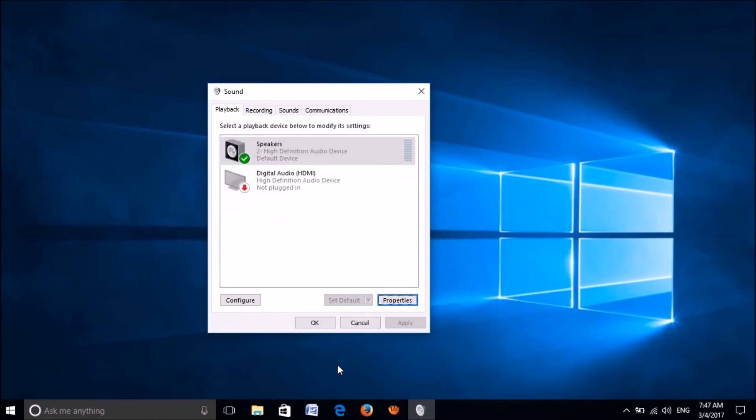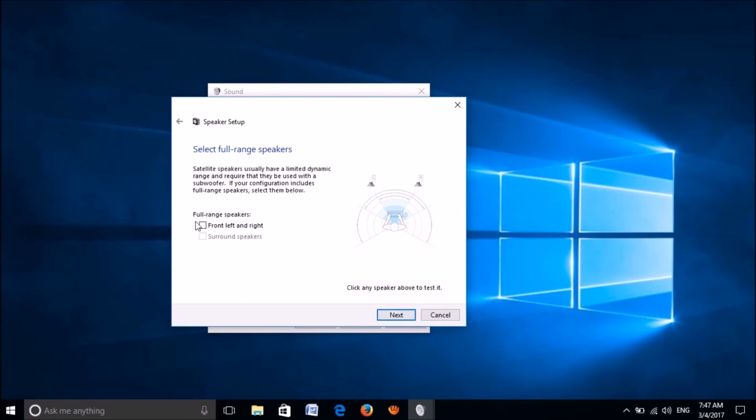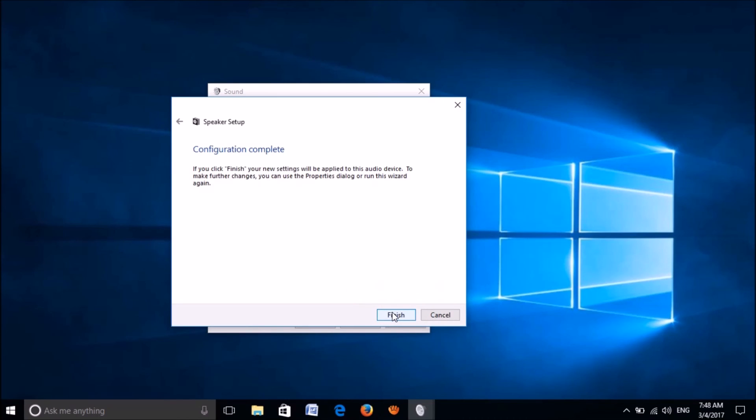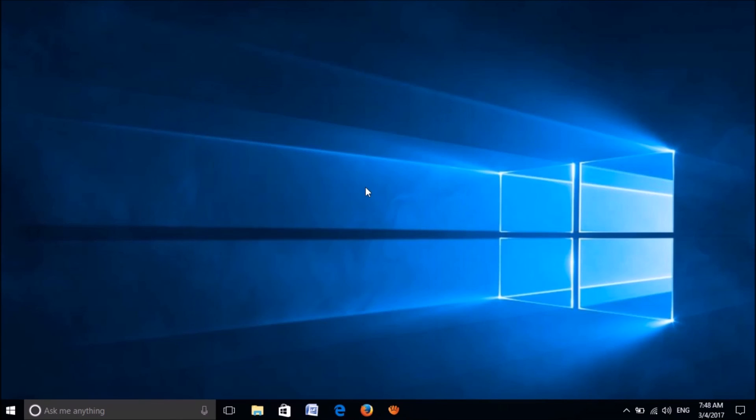If this also didn't work, then please click on this option configure. After selecting an audio channel from here, click on next. Here please check mark this box for front left and right and then click on next. And here click on finish. Click OK. Now your problem should be fixed.